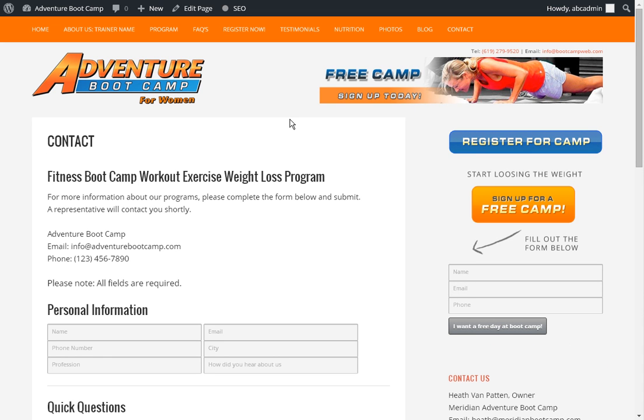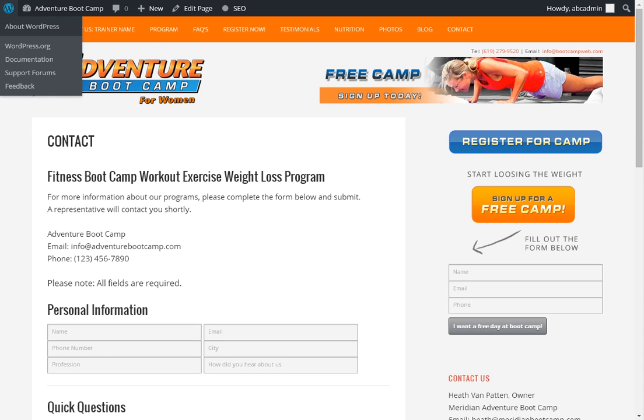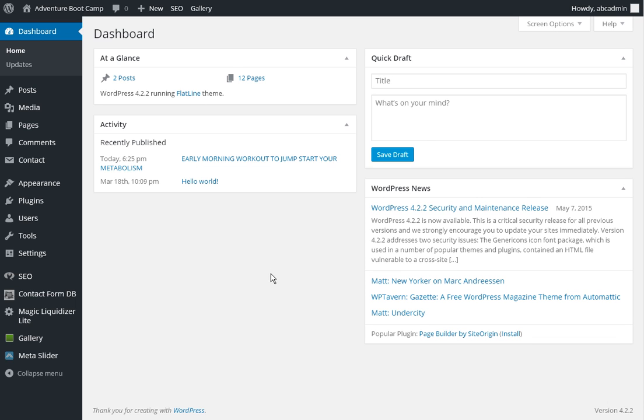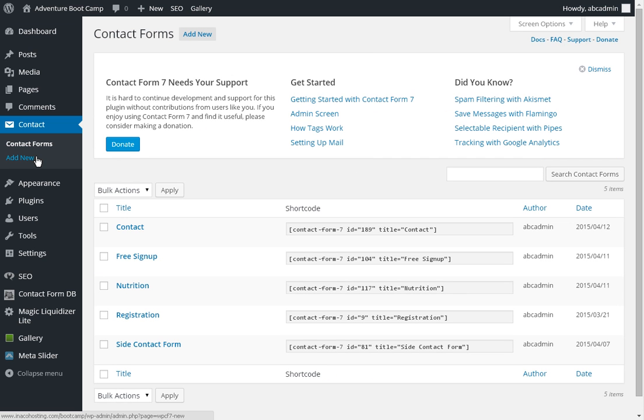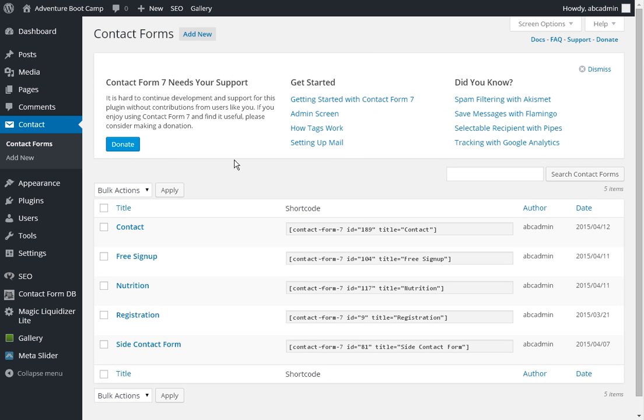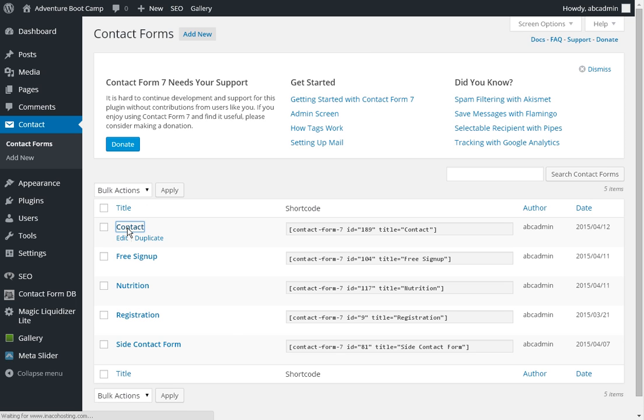So in this case, like usual, we will login to WordPress at your URL slash wp-admin. Then we're going to go to contact and we will look for the contact form.